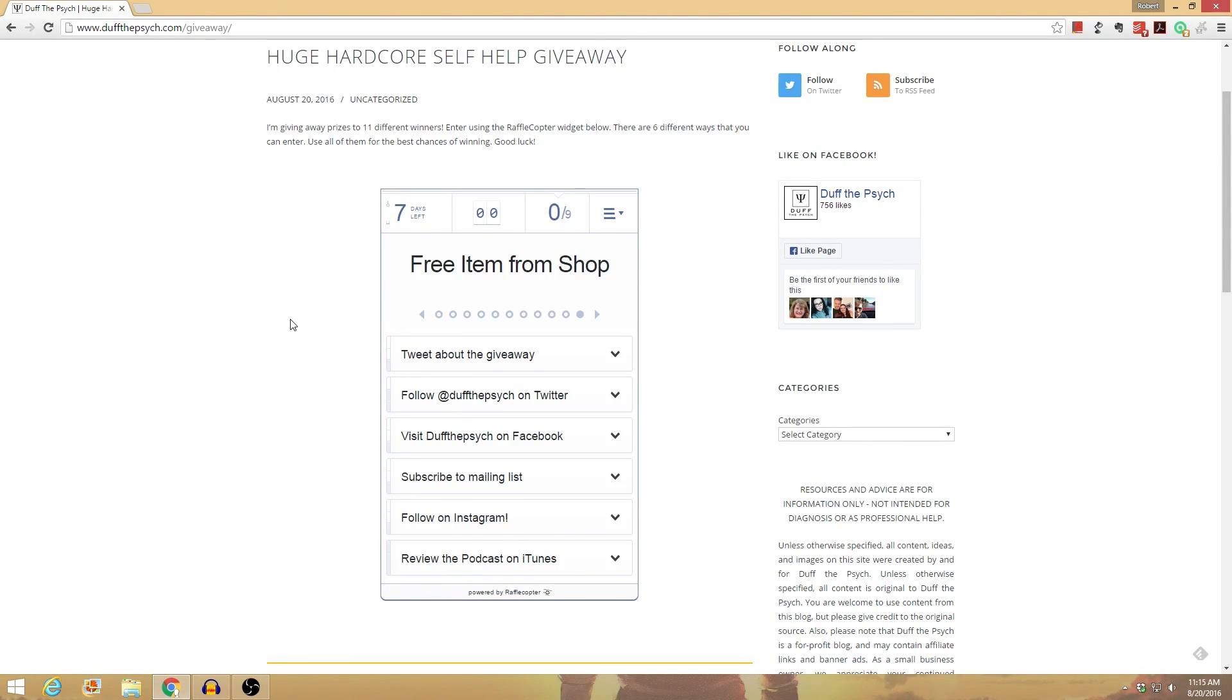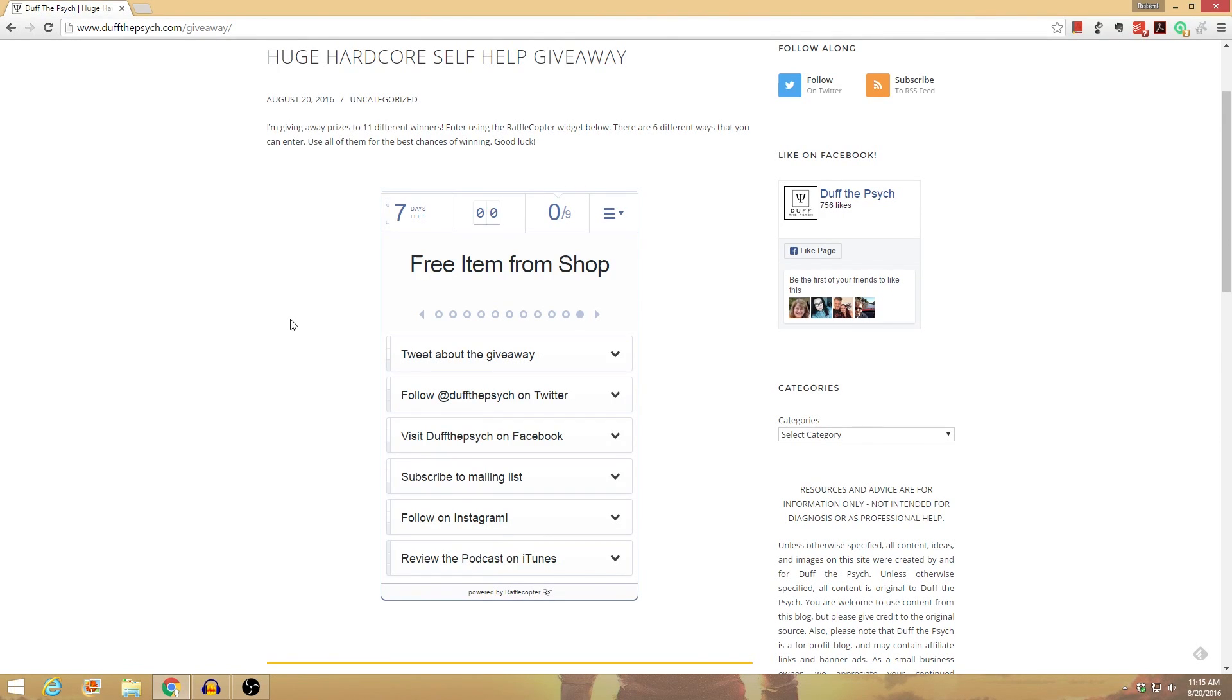So lots of different stuff that you guys can win, and there's a ton of different ways that you can enter. You can enter using any or all of these ways. They each give you a different value, and you can do all of them if you want to get the highest chance of winning. I'm going to be running this for a week, and I'll choose the winners after that randomly.